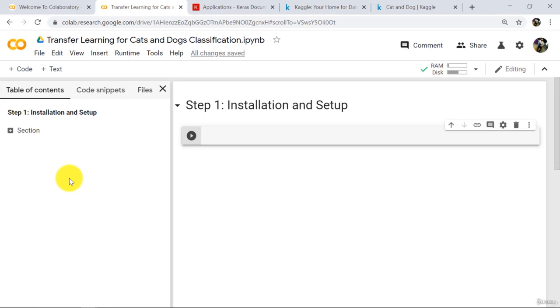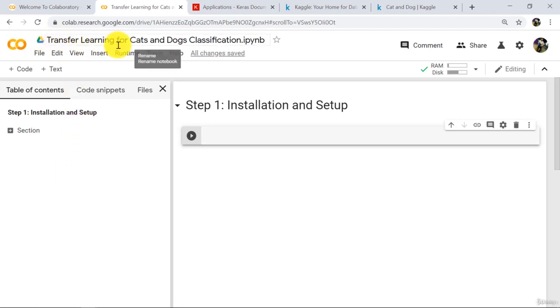Hello and welcome to this tutorial. From this tutorial we will understand how to use transfer learning for cats and dogs classification. Let us begin.